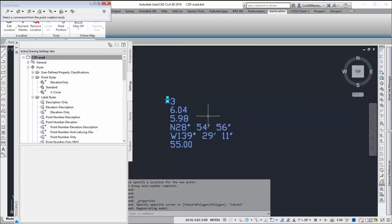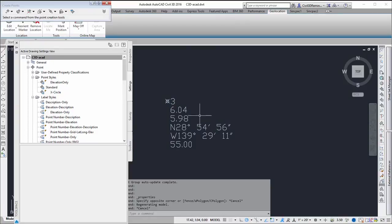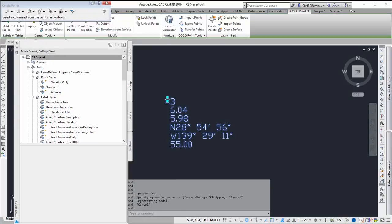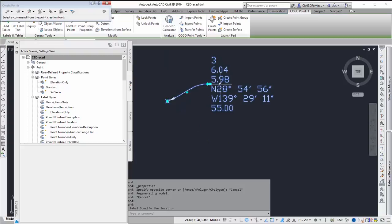Then once I do that, those coordinate values will show up. And now if I drag it, they're going to stay in the same order. If I had them in a different order, then they would be all jumbled up.